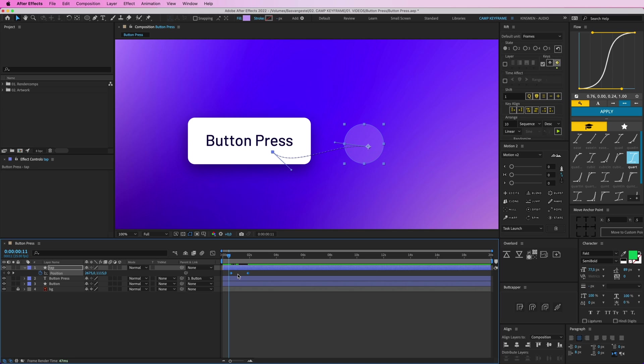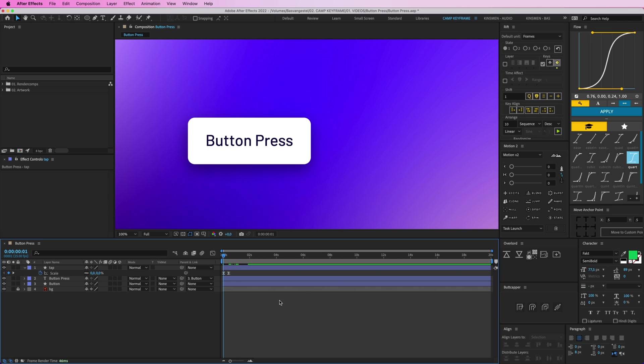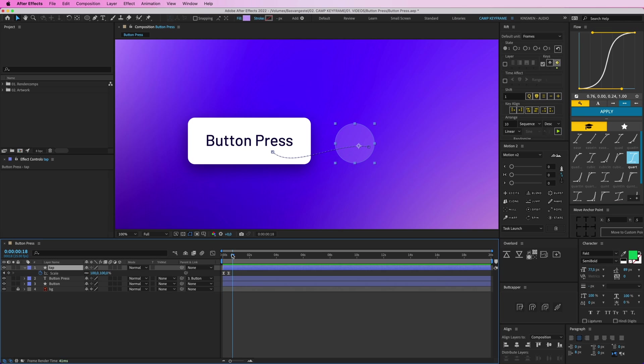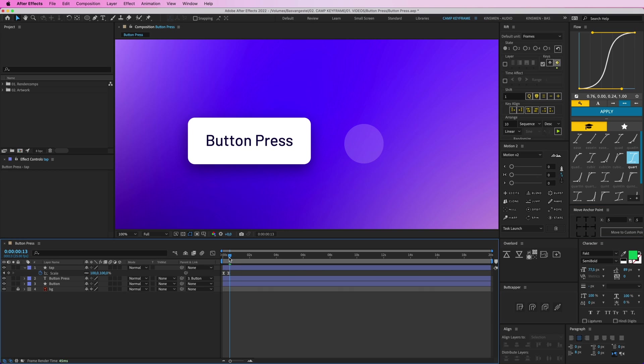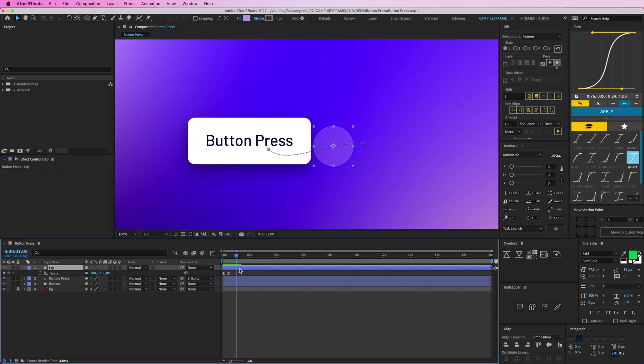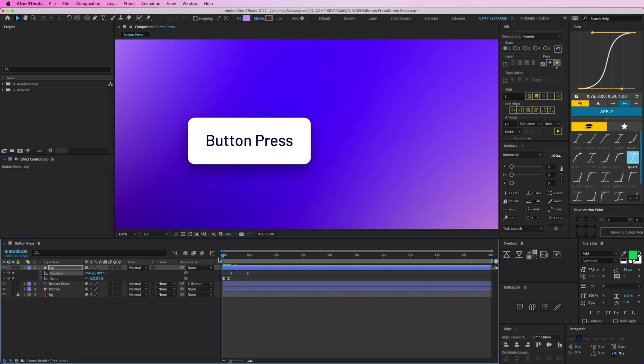So first I want this thing to pop up, so pressing S on my keyboard for scale, go down, press zero, and then give this some easing. I'm using Flow, this plugin here, so it kind of pops up. And I see it's not moving from the middle, I want to change that, so I'm going to go to my Move Anchor Point tool and click and place the anchor point in the middle here. So now it scales up and moves. Press U on my keyboard, I see all the keyframes, give this some more nice easing as well.